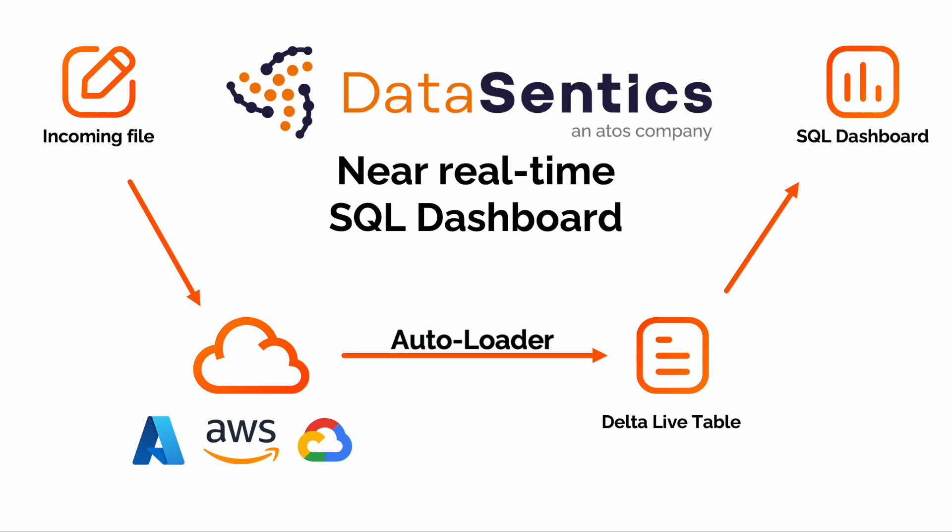It ensures that our dashboard is always up to date with the latest information. To further optimize computation, we have also utilized the streaming feature of Delta Live tables. This ensures that our dashboard only processes new data as it arrives instead of recomputing previously ingested data every time the dashboard is refreshed.